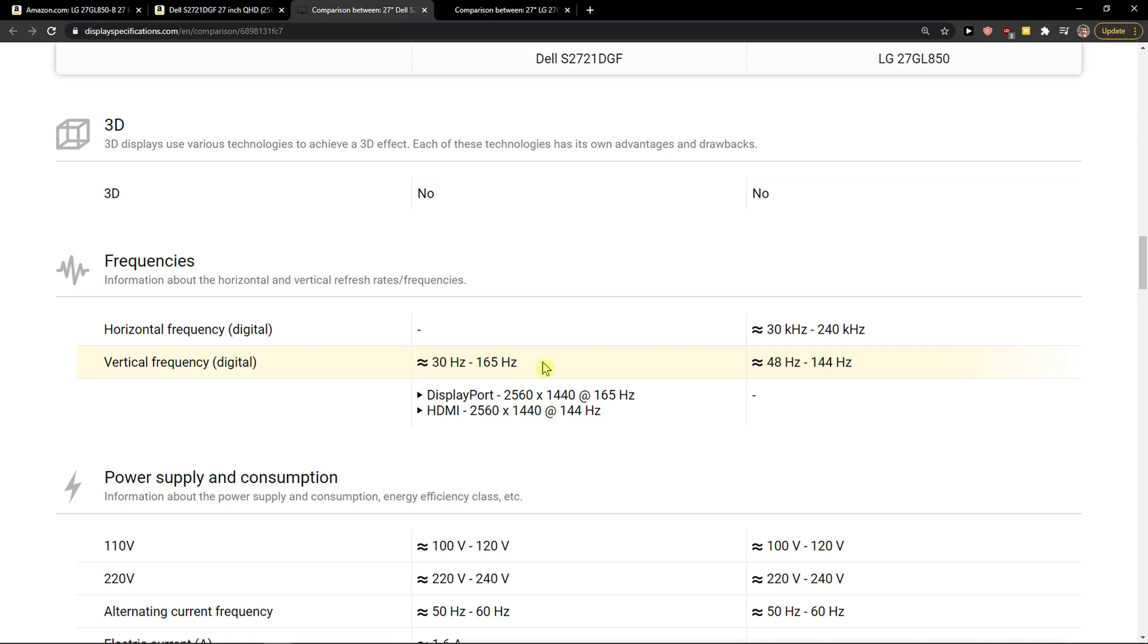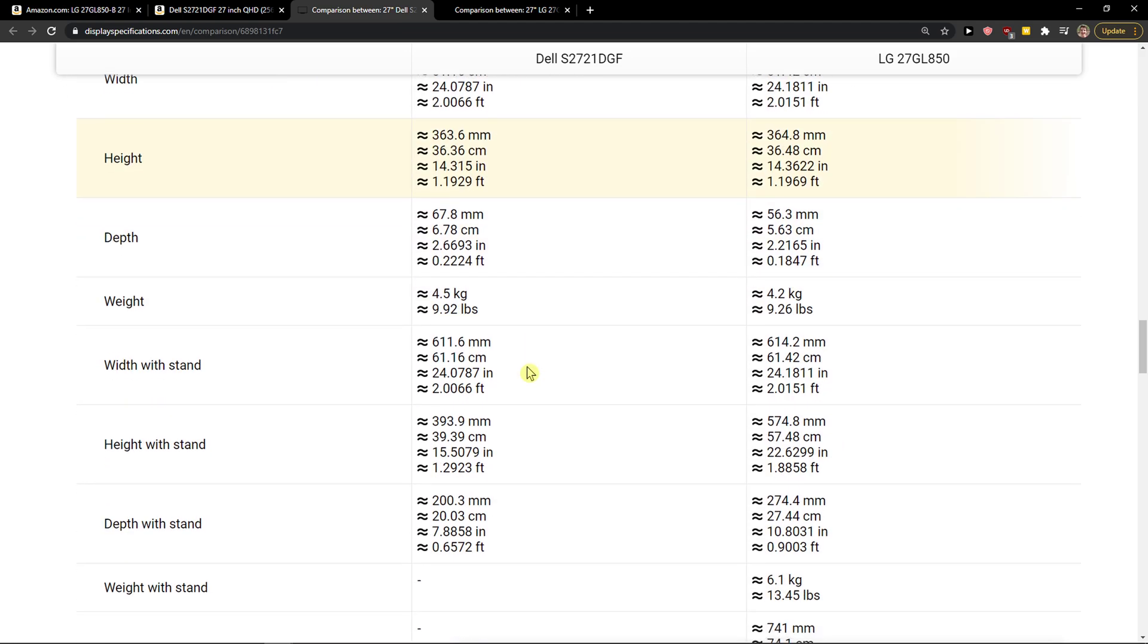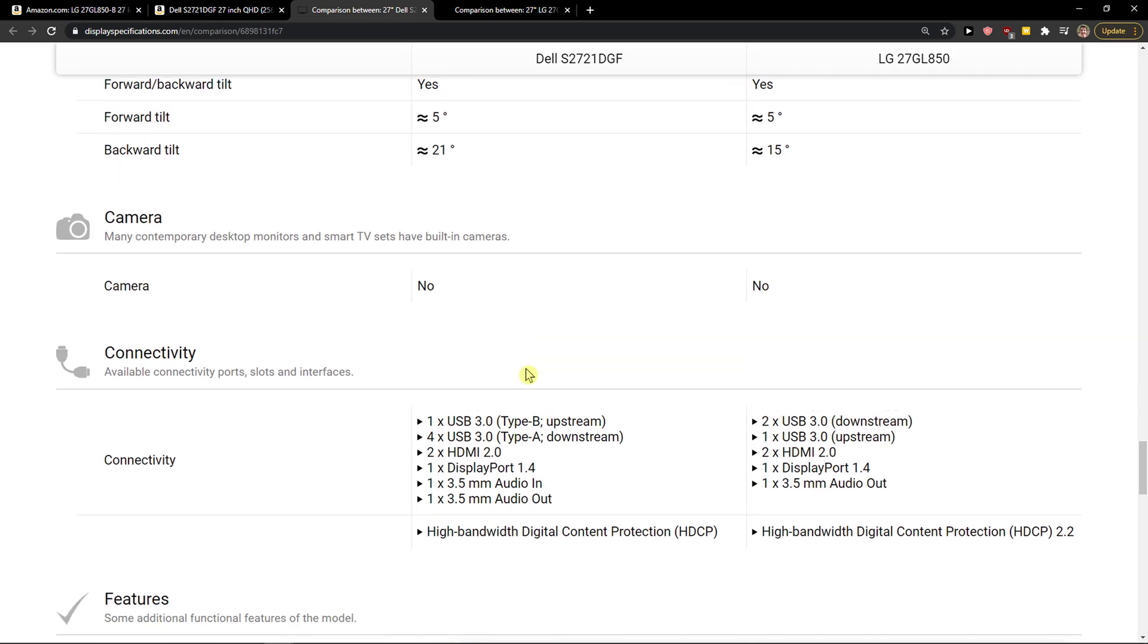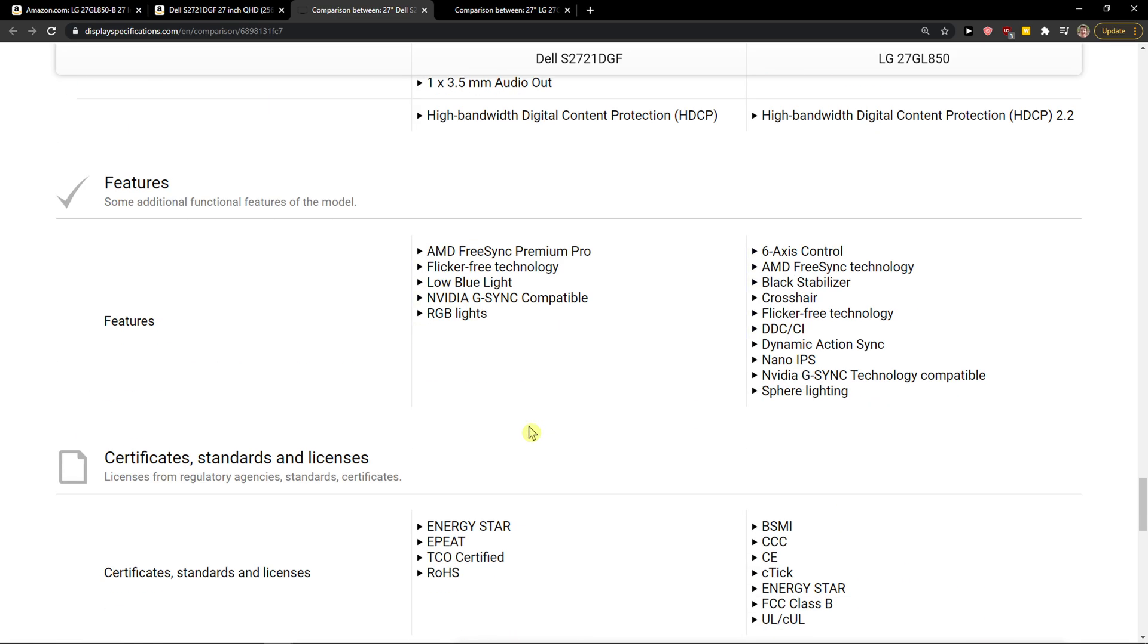Now, even further, the refresh rate is better on Dell. And to go further, there's also another advantage to Dell compared to the LG, which is the connectivity. Dell offers you more USB ports. So if you're looking for more USB, go with the Dell. Both have two HDMI and that's pretty much it. And also one audio out on Dell.